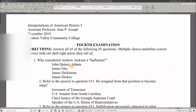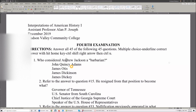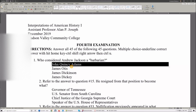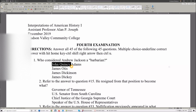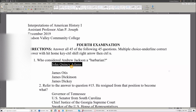Multiple choice: underline correct answer — with Home key, Control+Shift+Right Arrow, then Control+U. Let's do this. I'm going to say John Quincy Adams, hit my Home key, Control+Shift — actually it should be Control+Shift+Down Arrow. Because Control+Shift+Right Arrow is going to do it like this. Since I don't know how advanced they are, let's use Control+Shift+Right Arrow to select the right answer, then Control+U. Beautiful. Down arrow. And you can see it just reads really, really clearly.